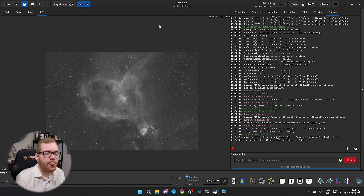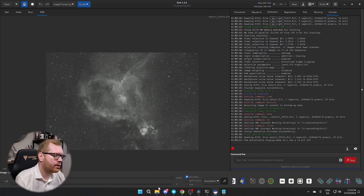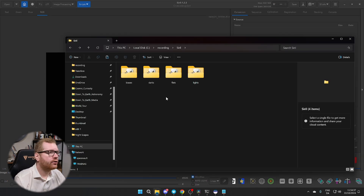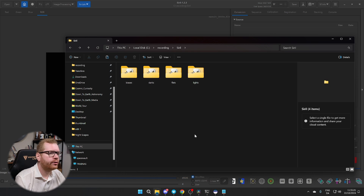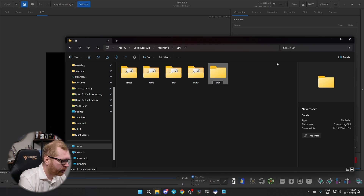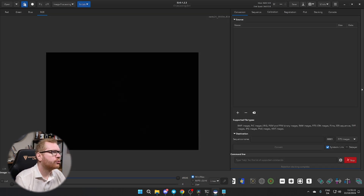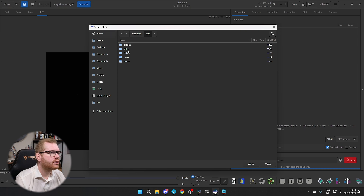If you want a little bit more control and to understand how this process works, you can do this manually and I'm going to show you how. We're back to our setup as before — we have our four folders with our lights and calibration frames. We're going to create a new folder called 'process' and this is just going to be where we do all our work. We're going to jump into the process folder and set that as our home folder.